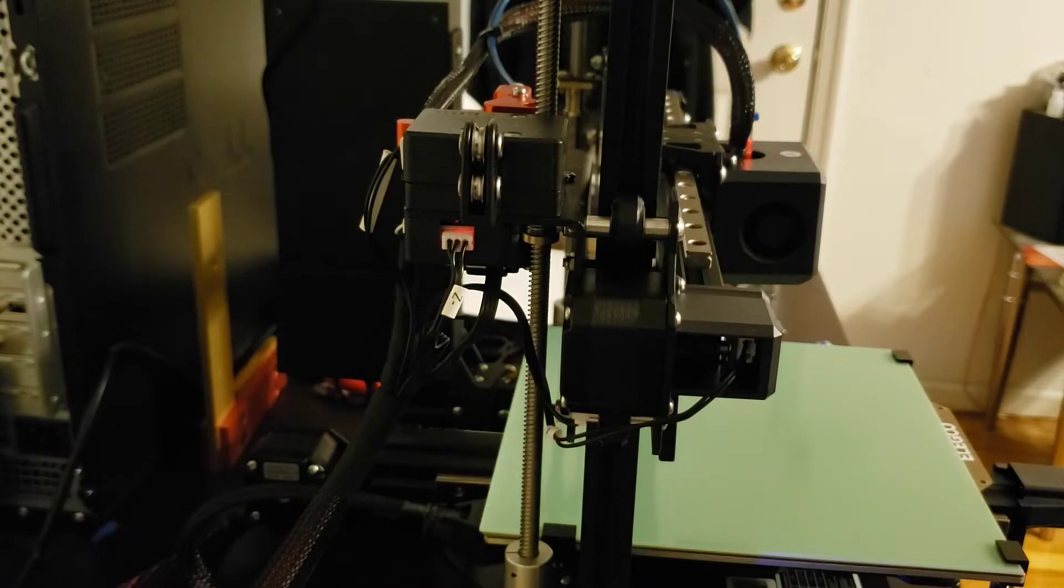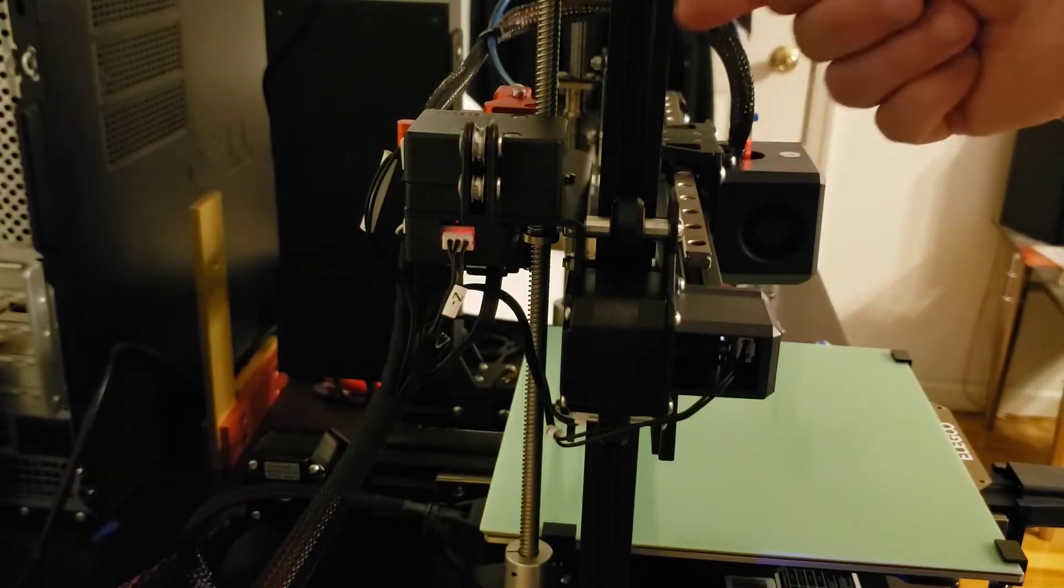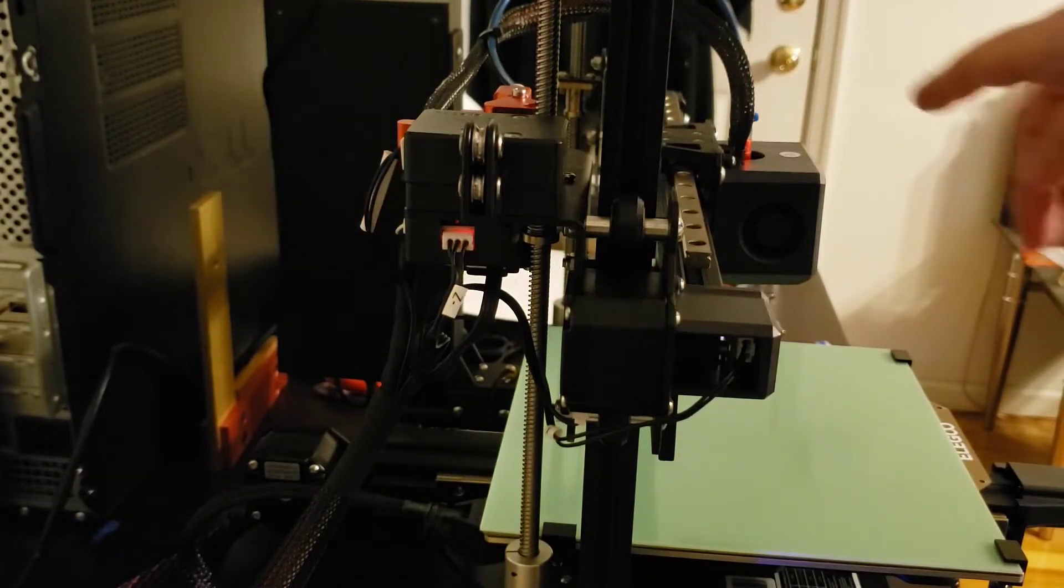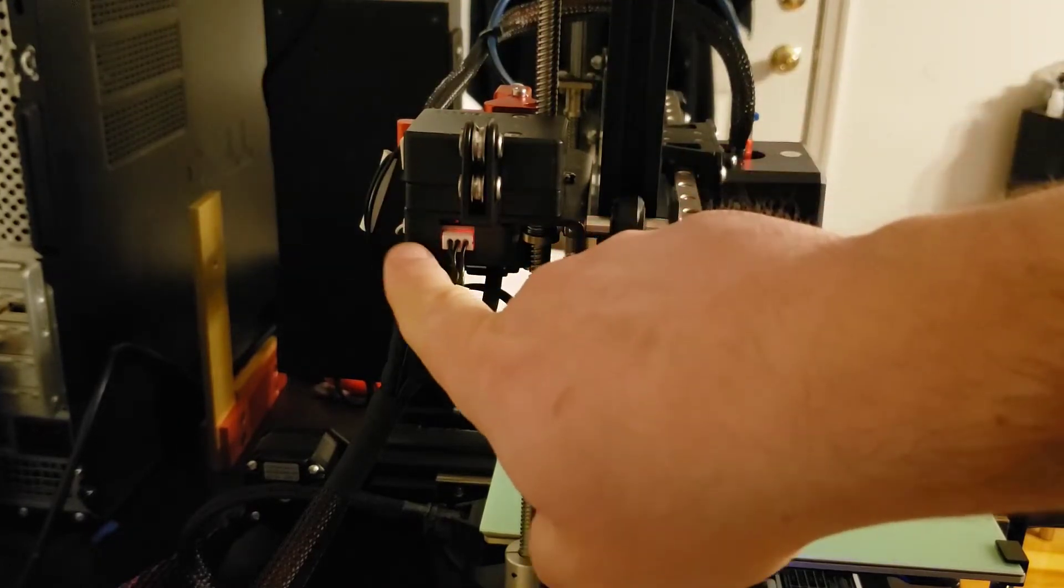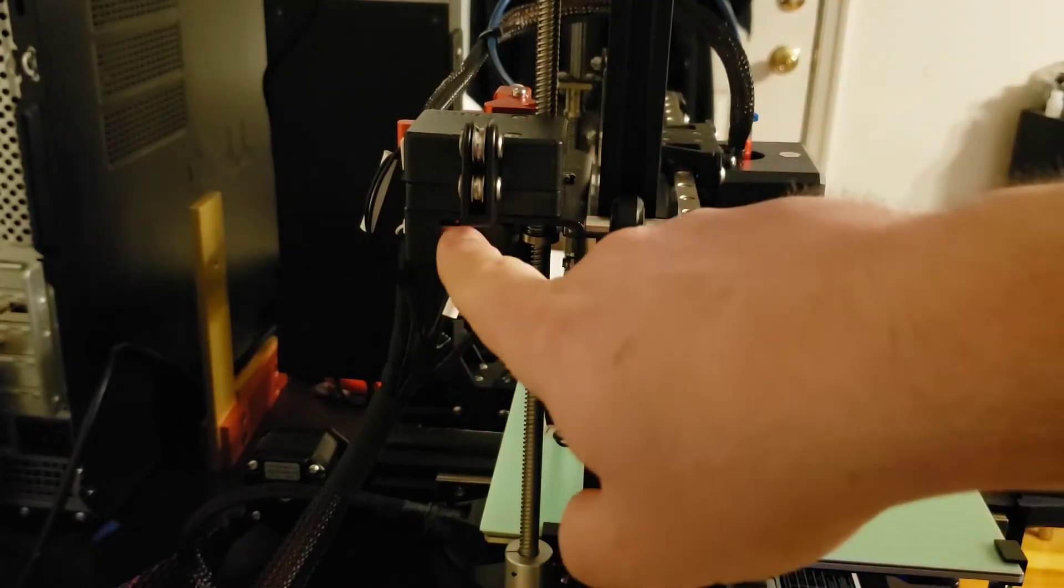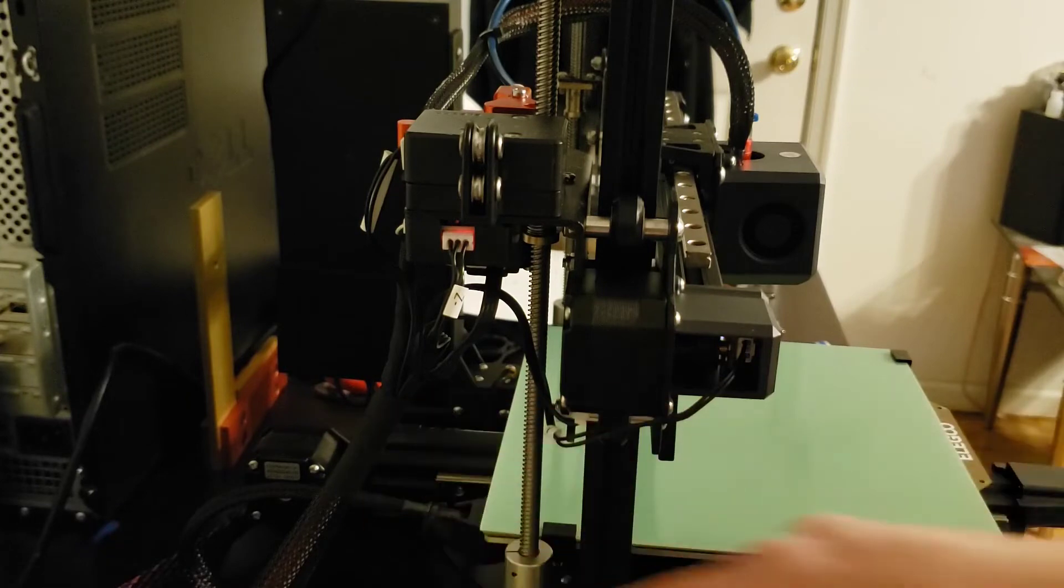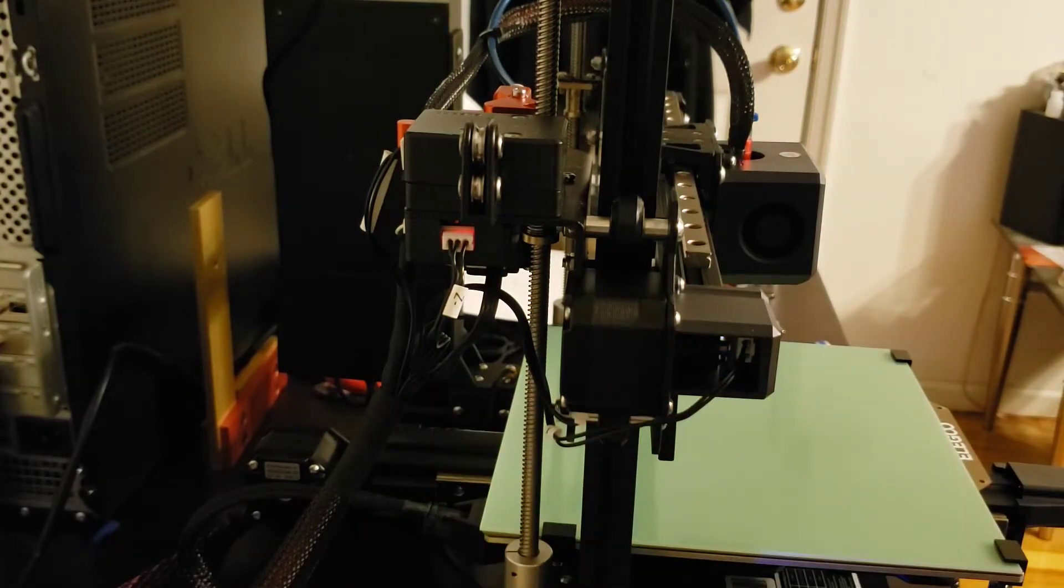The wires coming off of the strain gauge going into this little black box underneath here tell this unit to output the digital signal going to the Z negative limit or the end stop.